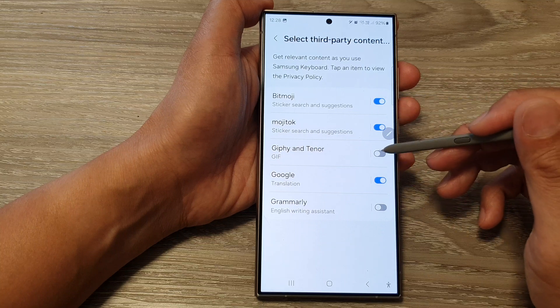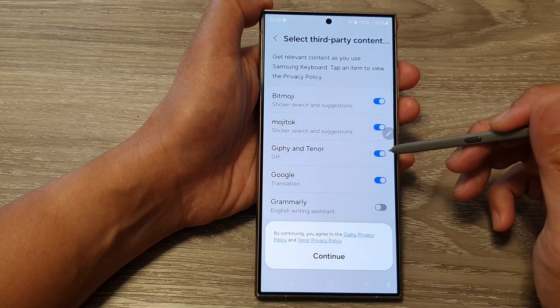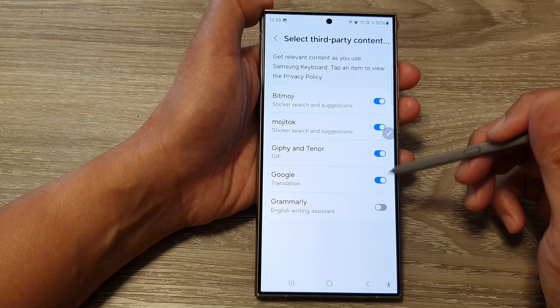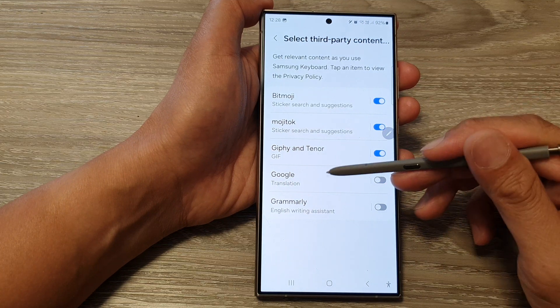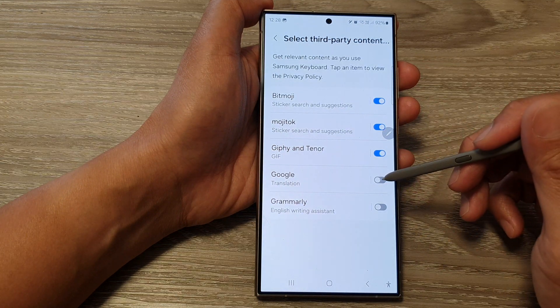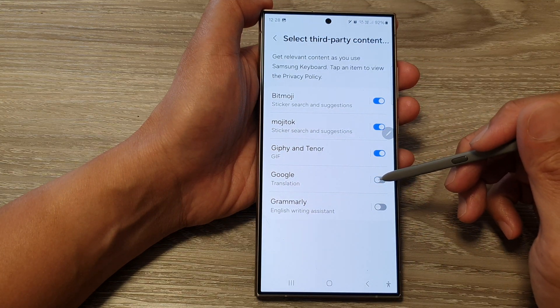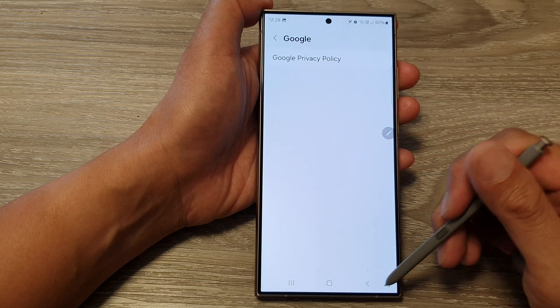You can turn it off or on. Here we've got Giphy and Tenor, so you can tap on that to turn it on. To use Google Translation or not, you can tap on the toggle button to switch it off or turn it on.